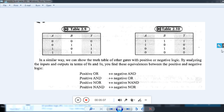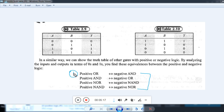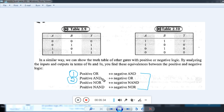Based on positive logic and negative logic, we can prove the following four relations. First, we have already seen that positive OR is equal to negative AND. In the exam, they may ask you to prove positive AND is equal to negative OR. At that time, you have to take an AND gate and prove that by changing the logic levels it becomes a negative OR.